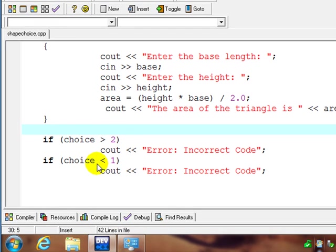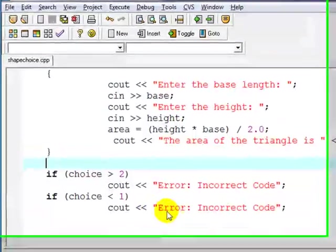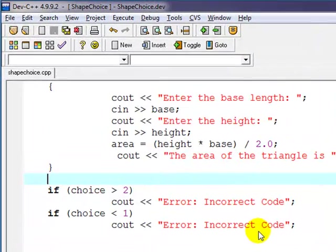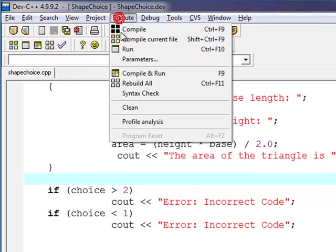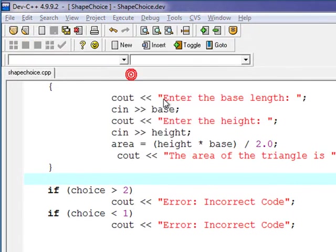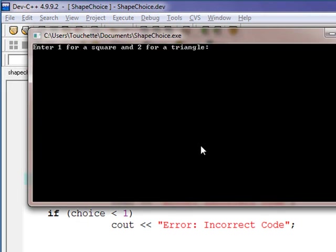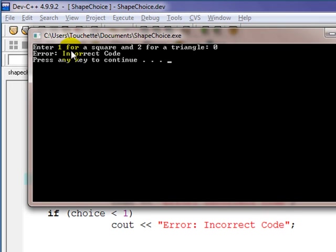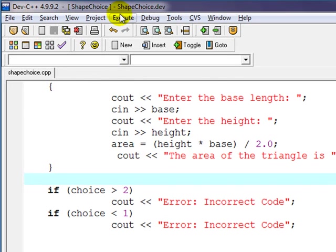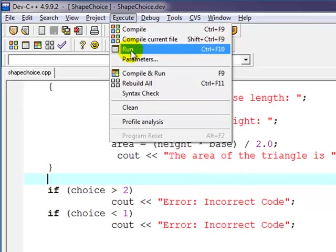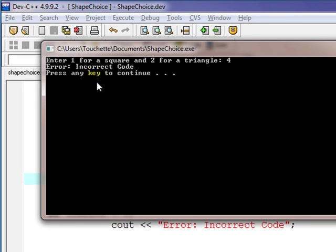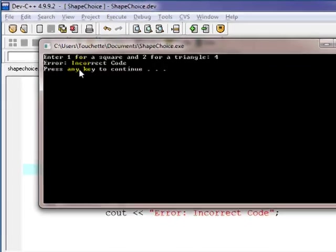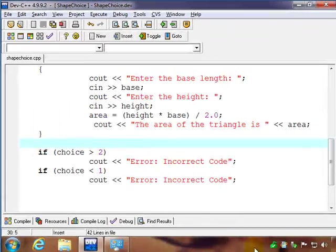If the choice is less than one, which would be outside our range of one and two, it's going to be an incorrect code also. So let's test this real quickly. I'll go up to execute, compile, and run this. We'll put in zero, and of course it says incorrect code. And if we run that one more time and put in something like four, we get the same result, incorrect code.